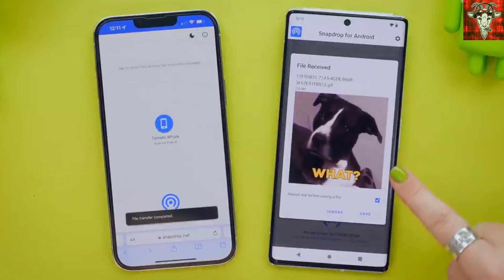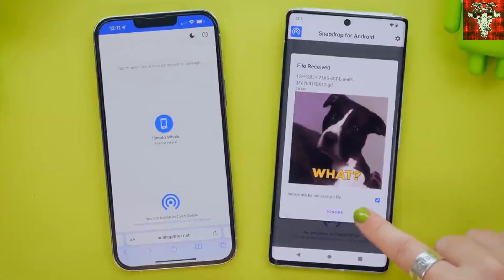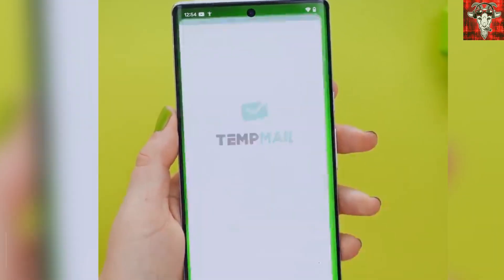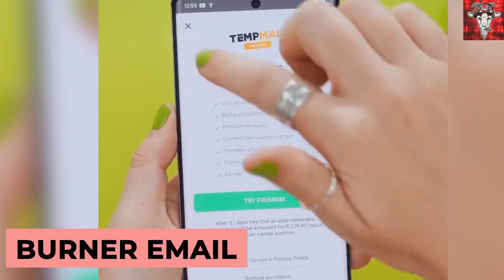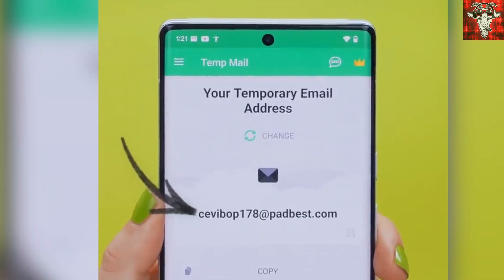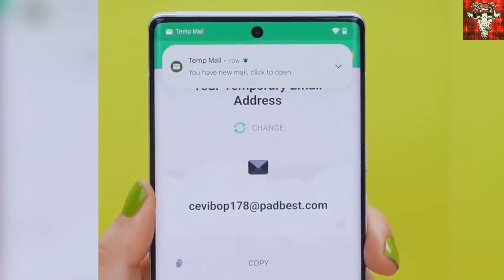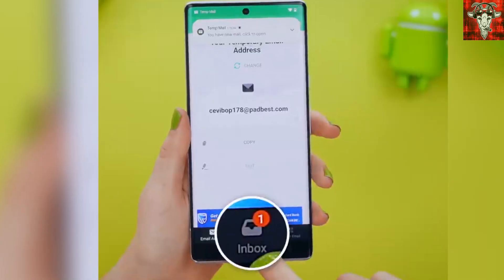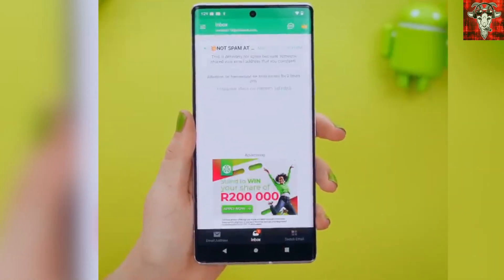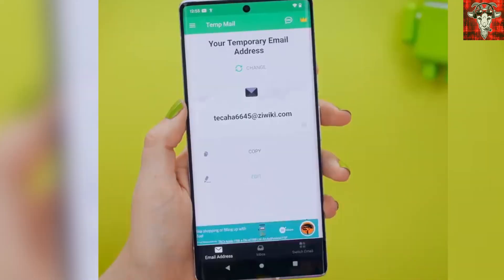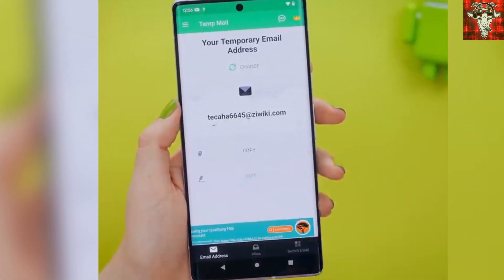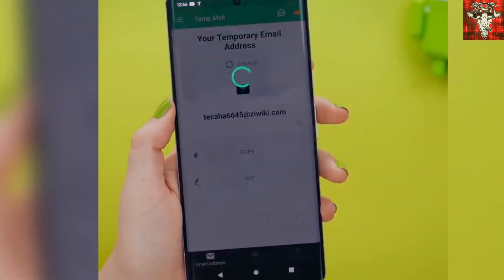Need an email in a hurry? Check out Burner Email, where you can create a temporary email for whatever you may need. Want to get a free code for a game or a discount but don't want to get hit with spam emails? No problem — this app creates one for you and it's only good for two weeks, so no need to give out your personal email when just browsing for deals.